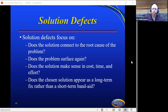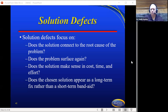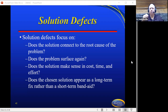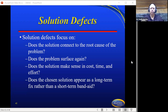Also look at solution defects and focus on these questions: Does the solution connect to the root cause of the problem? Does the problem surface again? Does the solution make sense and cost time and effort? Does the chosen solution appear as a long-term fix rather than a short-term band-aid? What has become almost commonplace is that we have learned how to fix problems with a band-aid — they're only temporarily fixed and we continue to see them resurface over and over again, which is very frustrating to us and to the team.